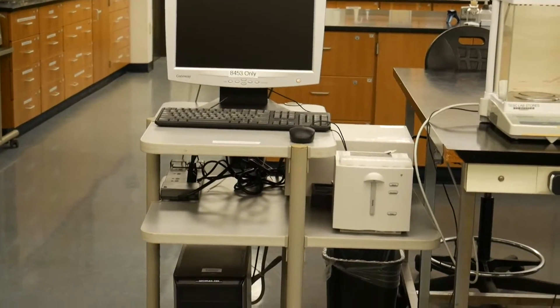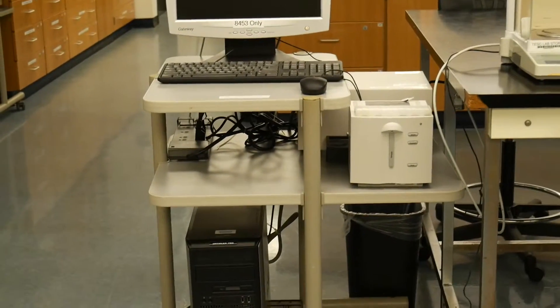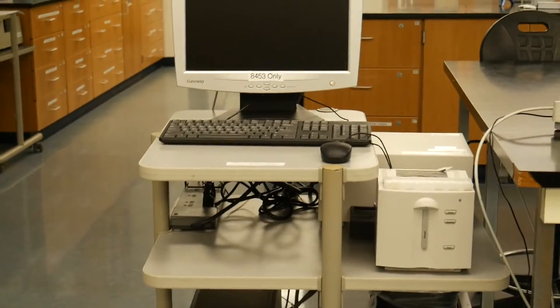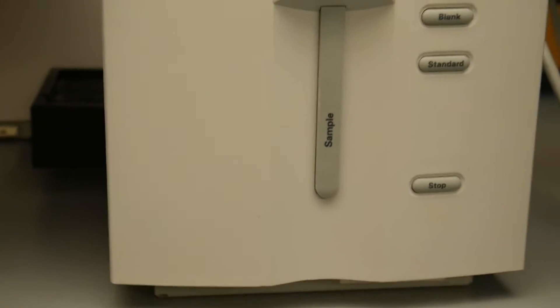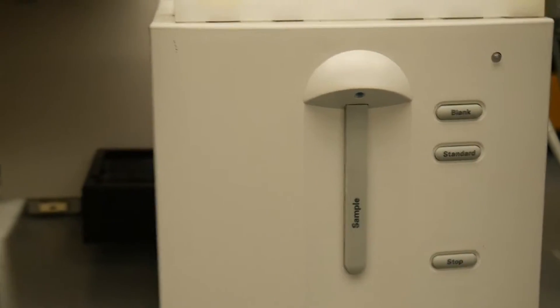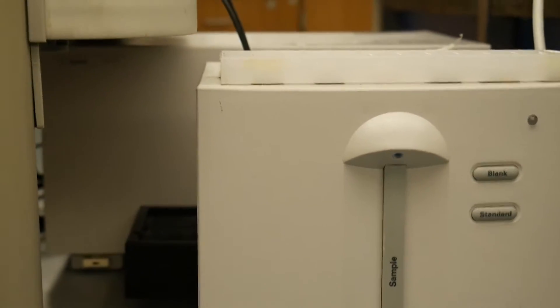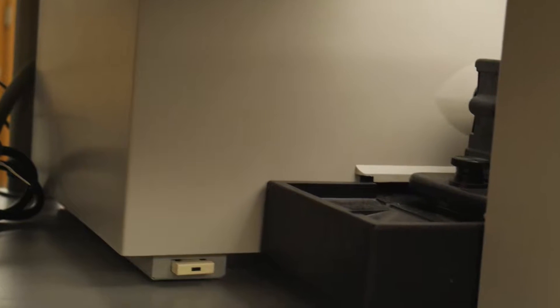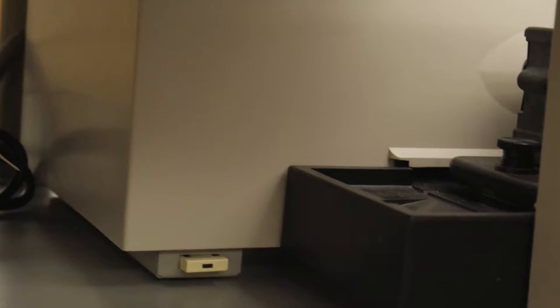The newer one, like the one I'm working with today, is identified by the buttons on the front. The power button is located just to the left of the cuvette holder.